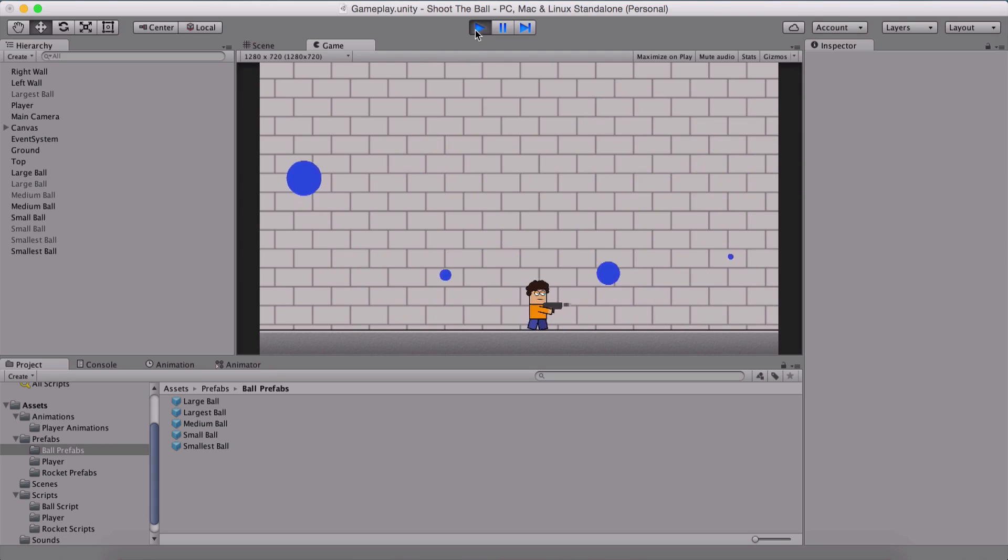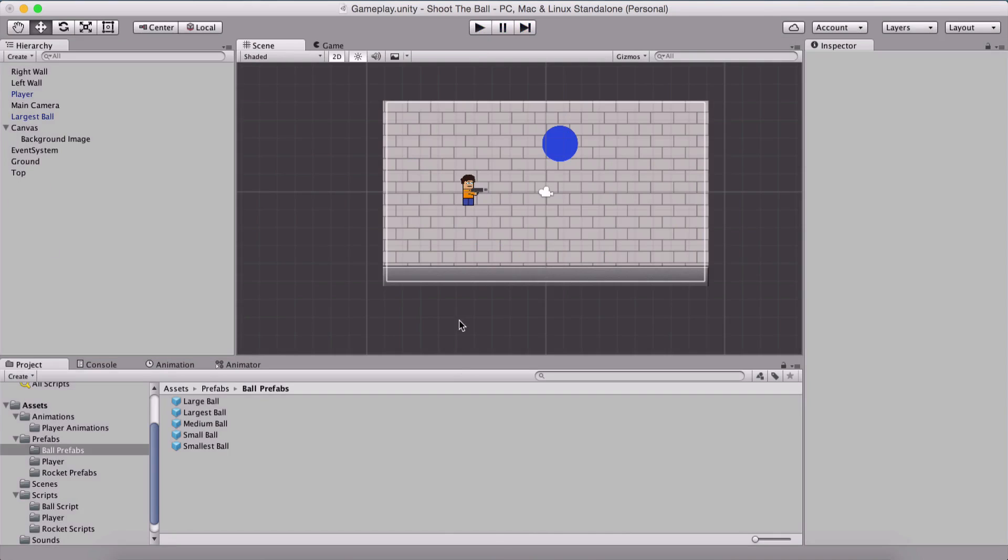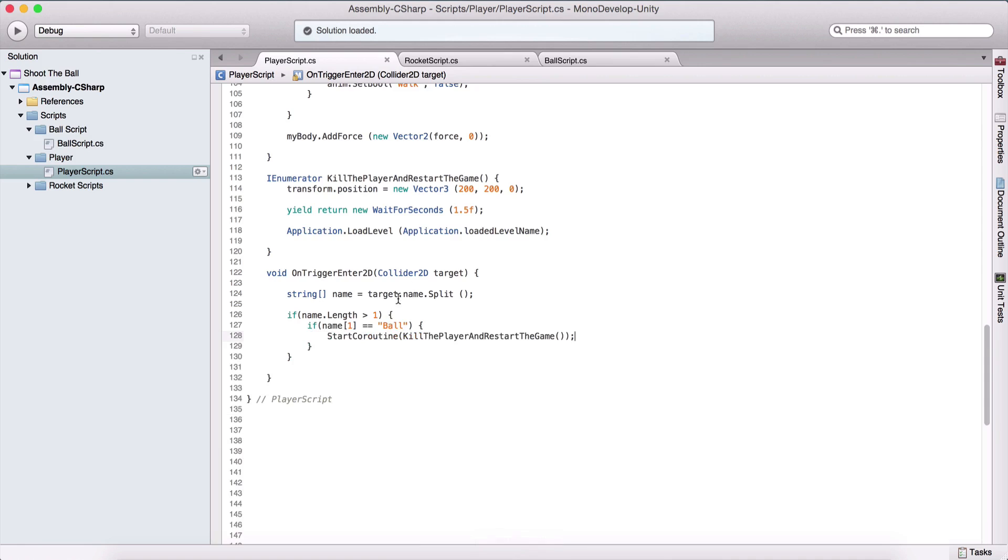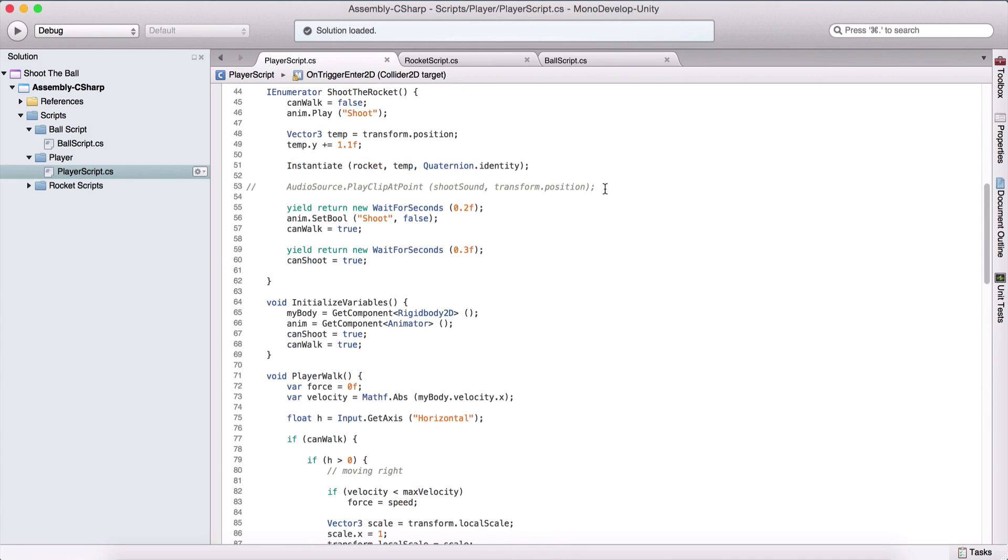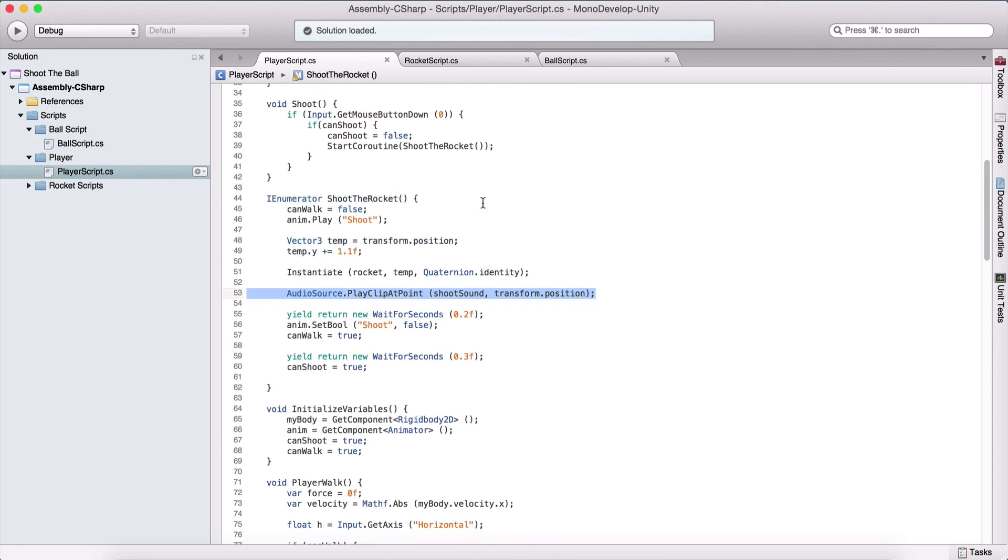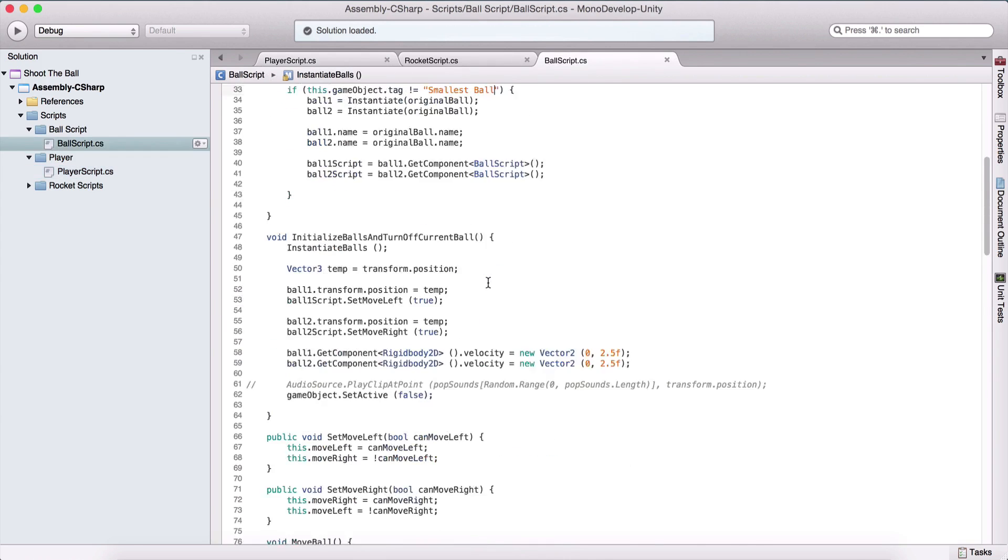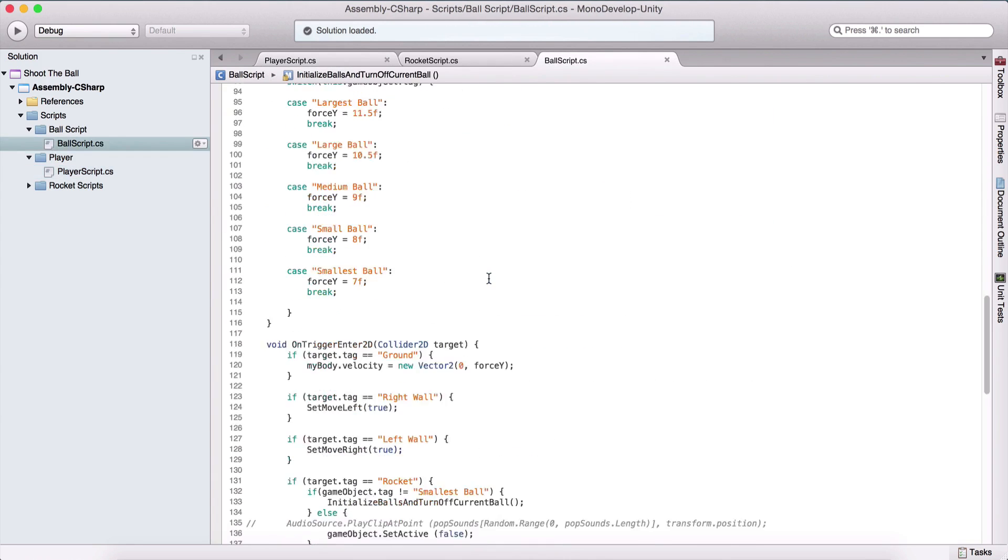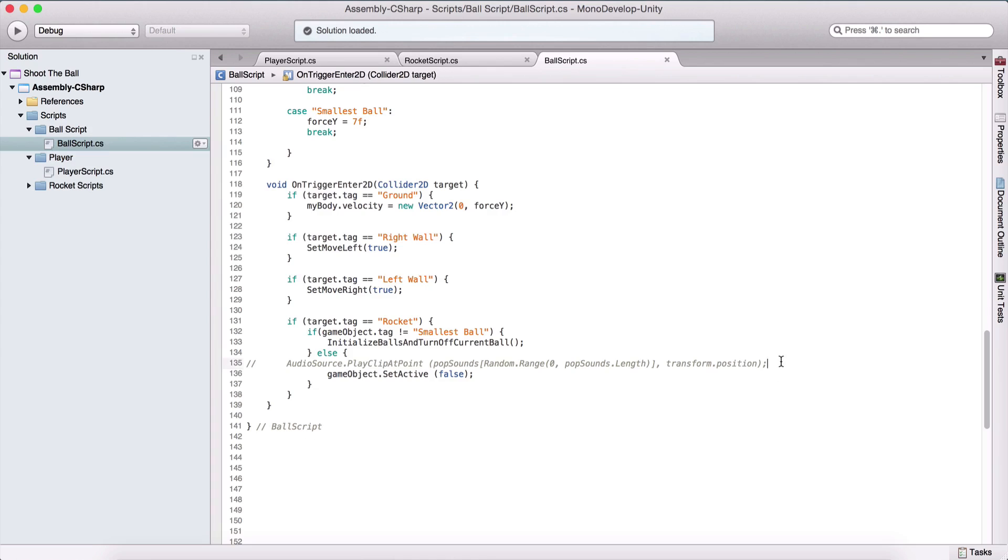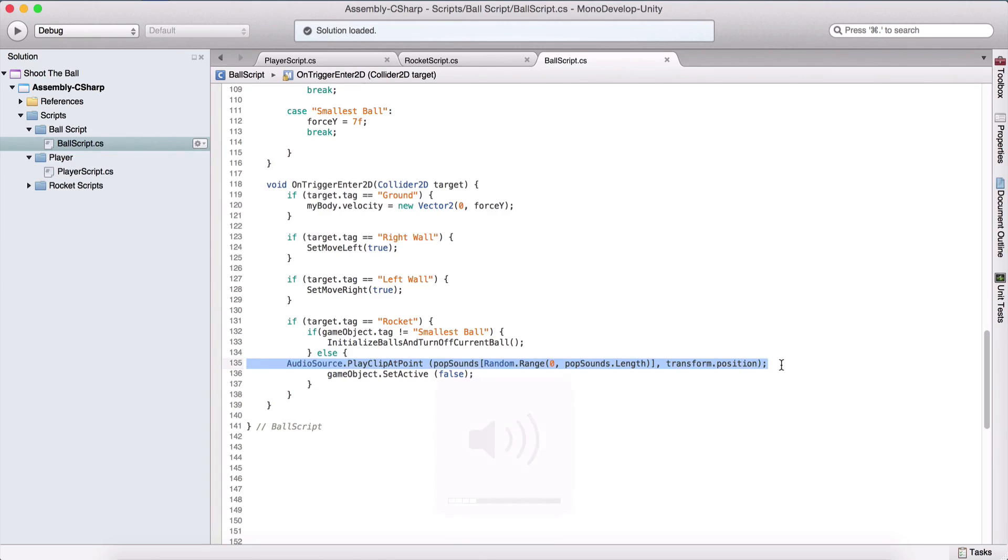And the only thing that's left for us to do or check is when we shoot with our ball. So when we shoot, and also for the balls, I'm going to uncomment this for the pop sound. So I'm also going to move, I forgot how to say, I'm going to lower.